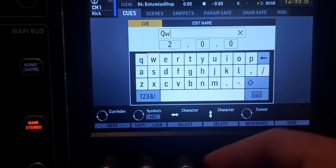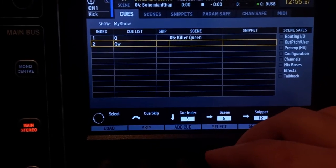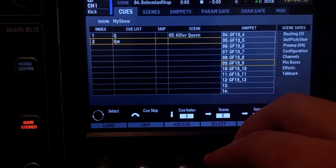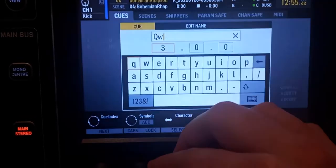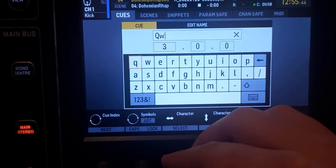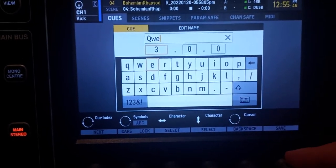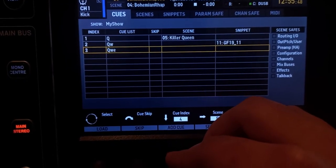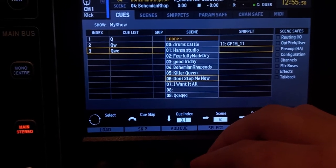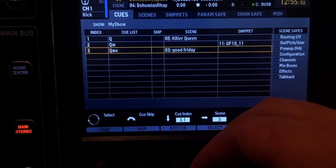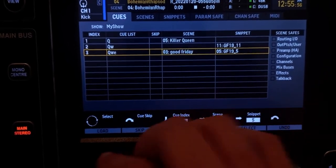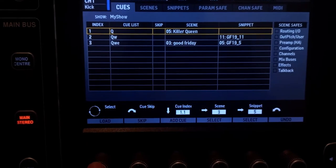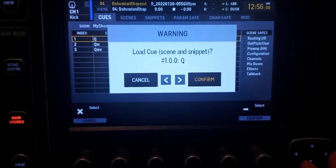I'm going to do another cue — add cue, name it something else, save. Now I'm going to add a snippet, select it, add another cue, name it something else, save. And now I'm going to add a scene and a snippet together.